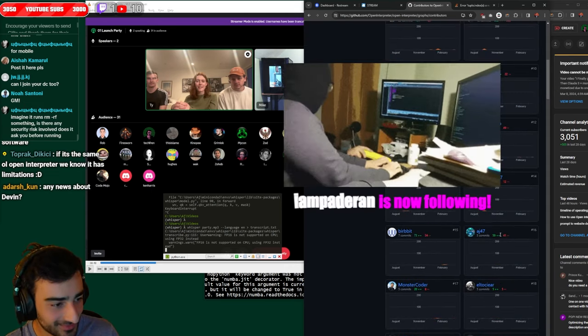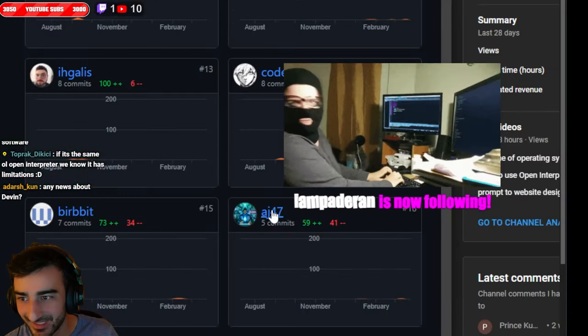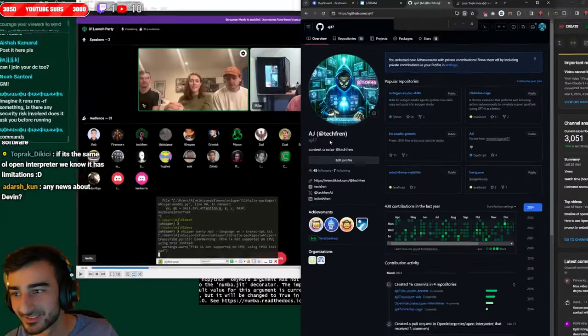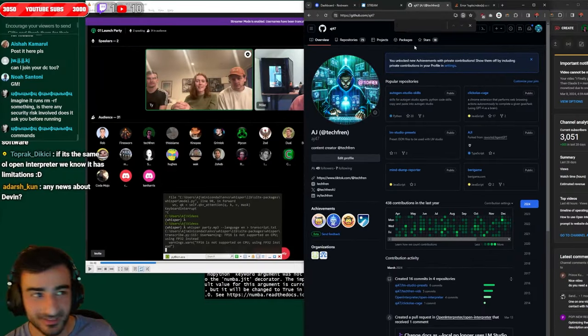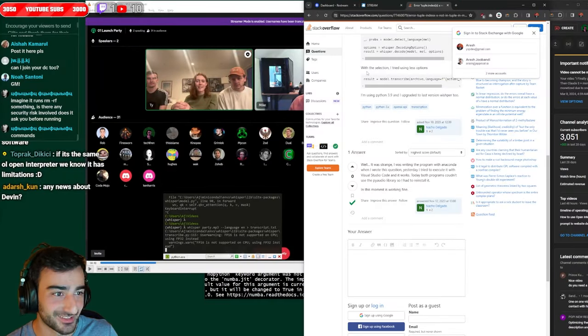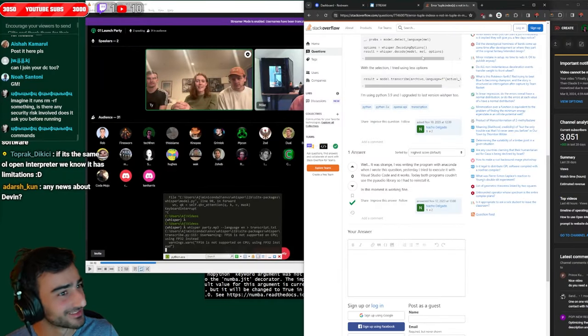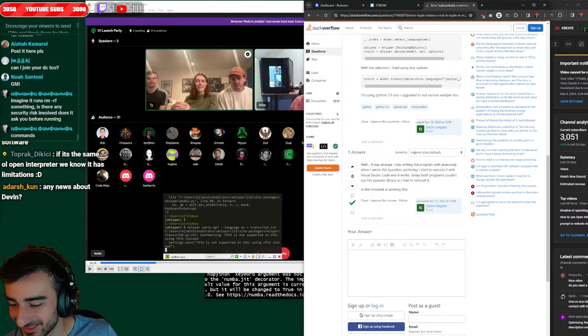Look who's number 16. AJ47. Techfriend. It's your boy. Beautying. I only changed the docs but you know it still counts.